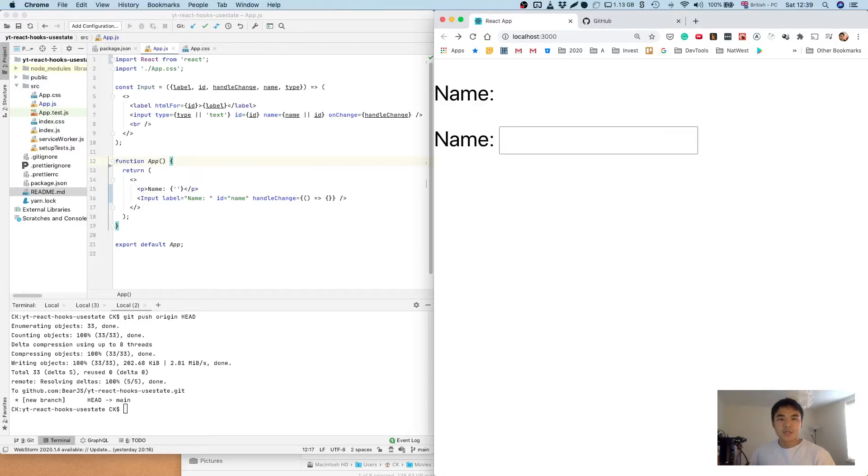Hi guys, so in today's video, we're going to be taking a look at the useState React hook and we're going to be wiring this up to an input field.